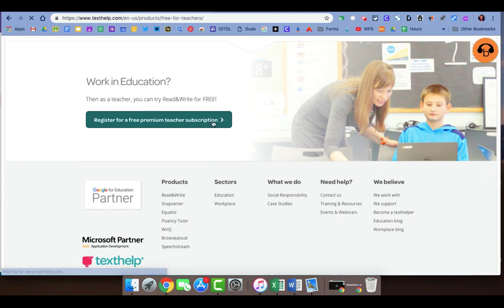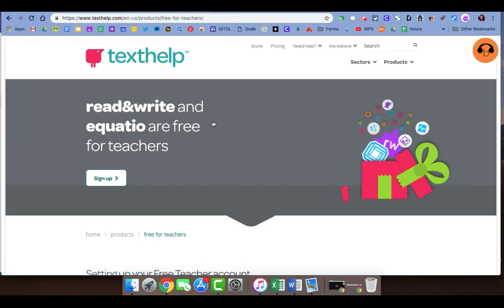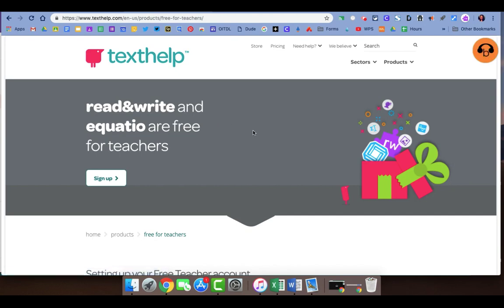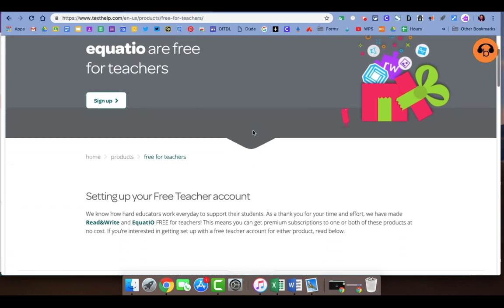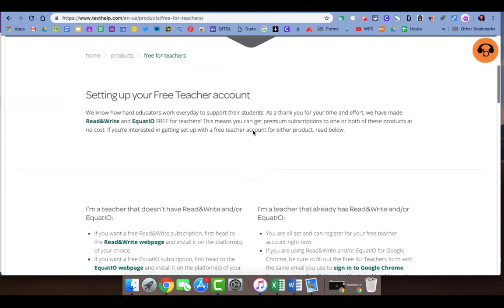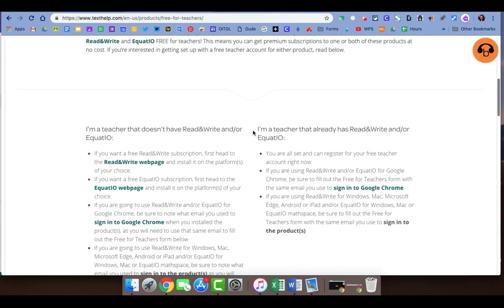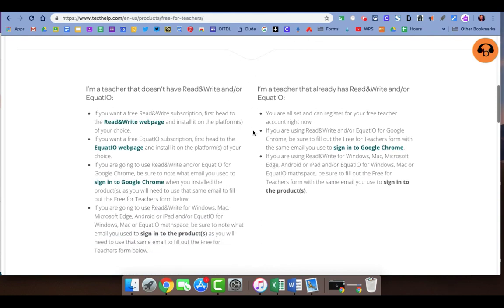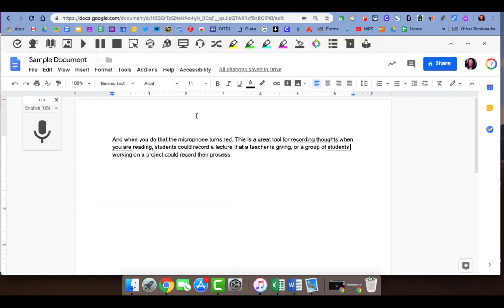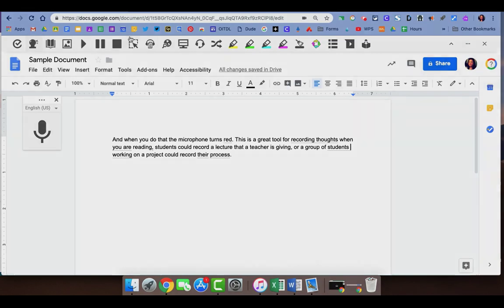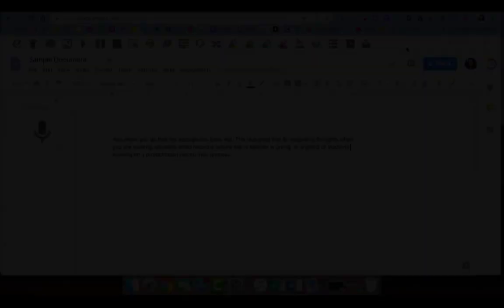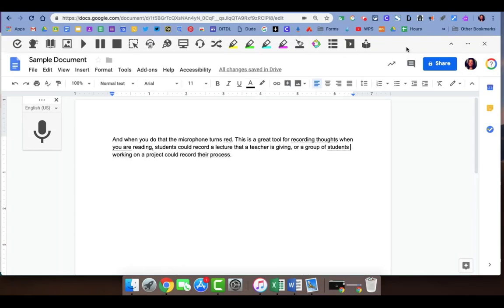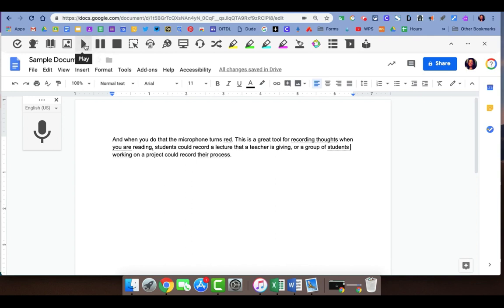They just ask you for the information about the district that you work in and just some other information to verify that you're a teacher. Once your full version comes through, you have the capability of using all of these tools. Students have only the free version so many of these tools will be grayed out, but one of the tools that is really helpful for a lot of students is the text-to-speech.